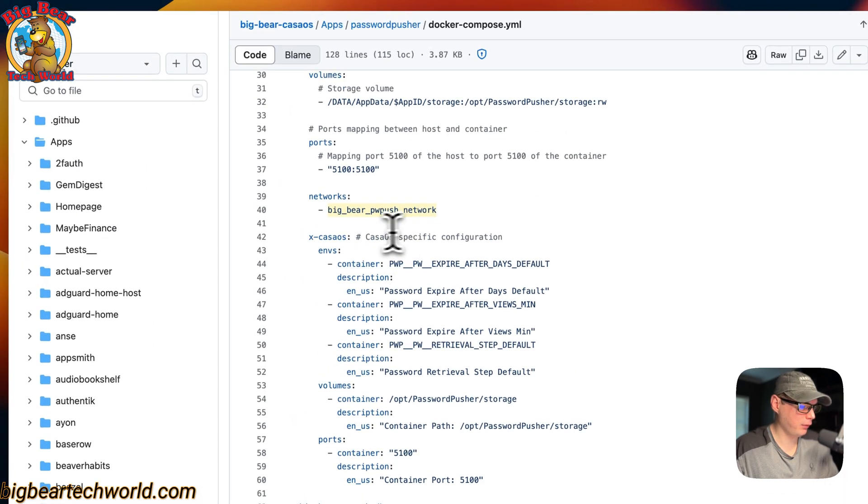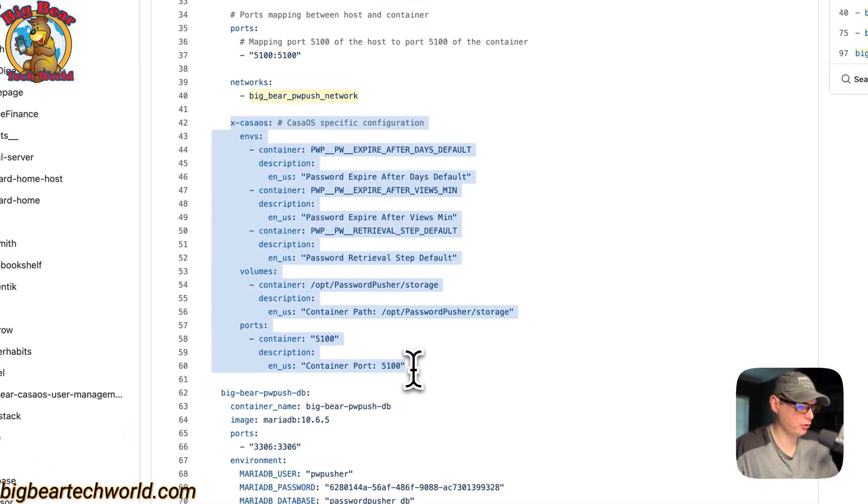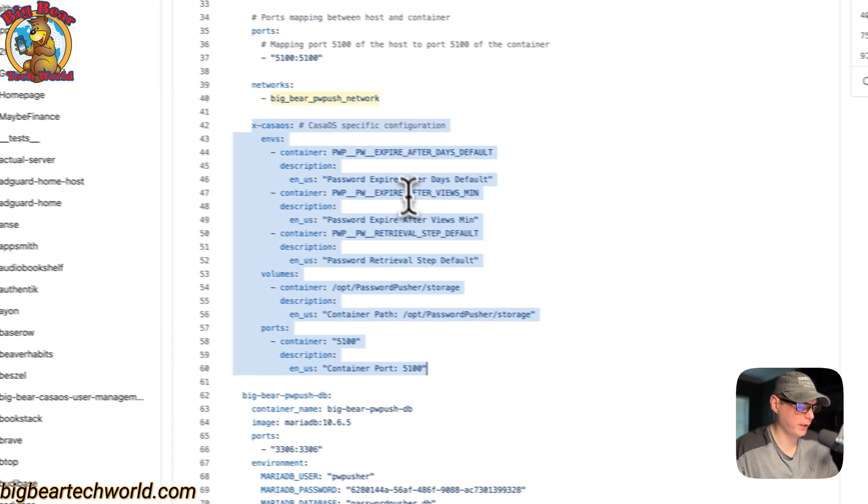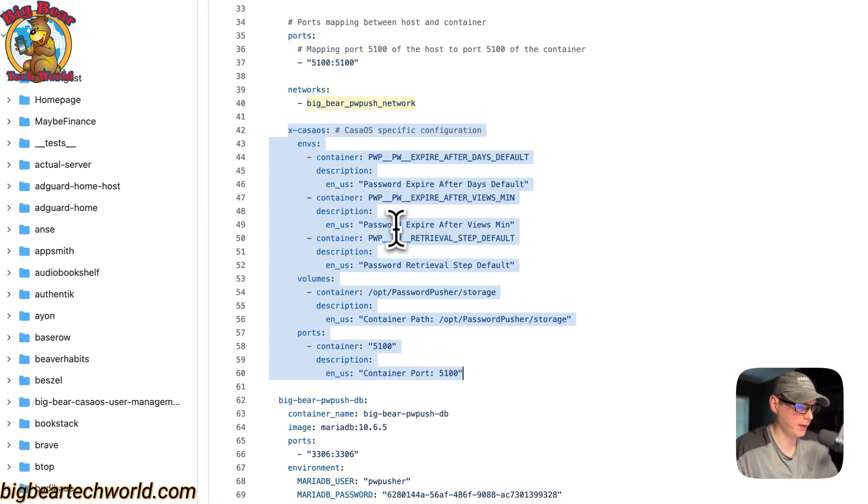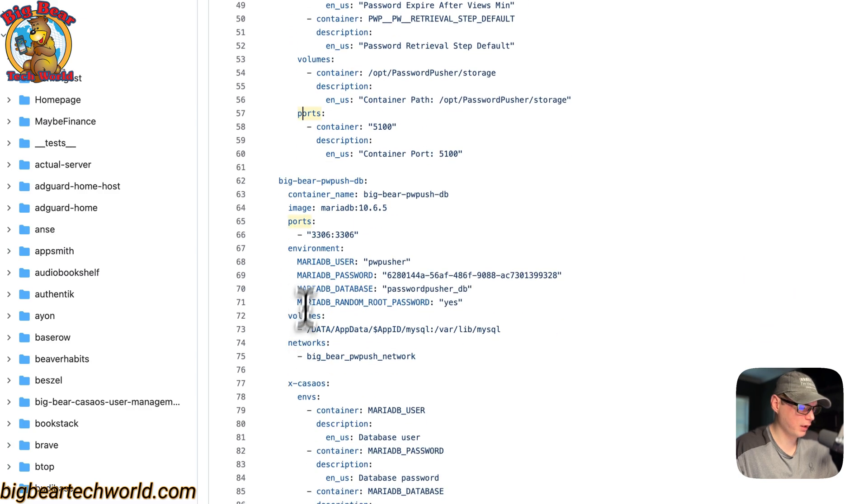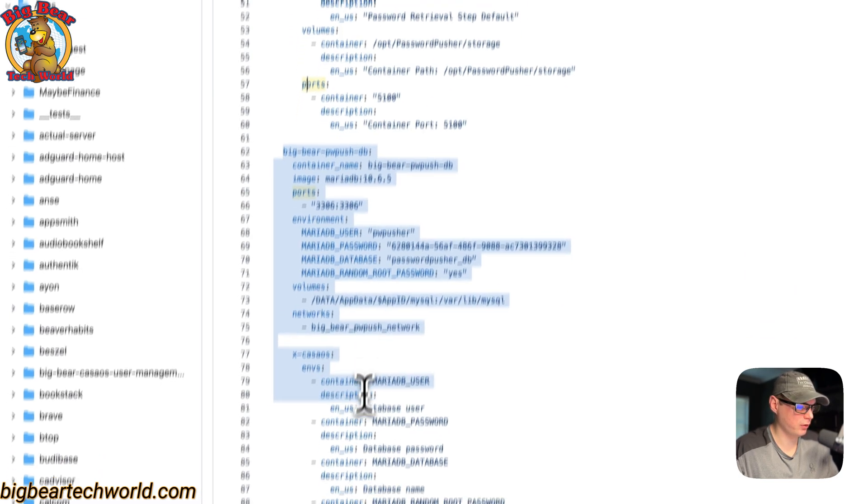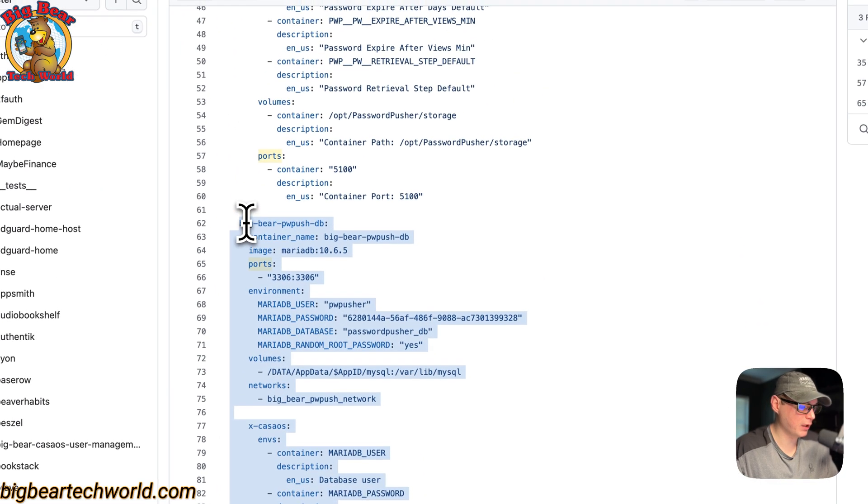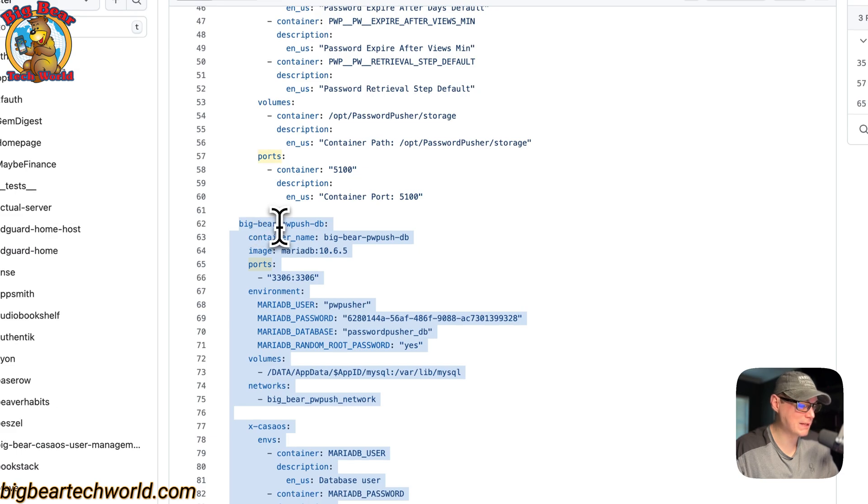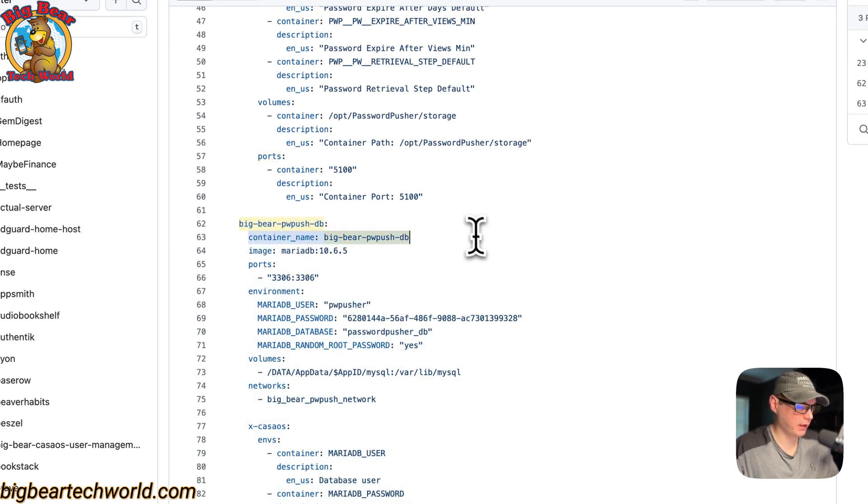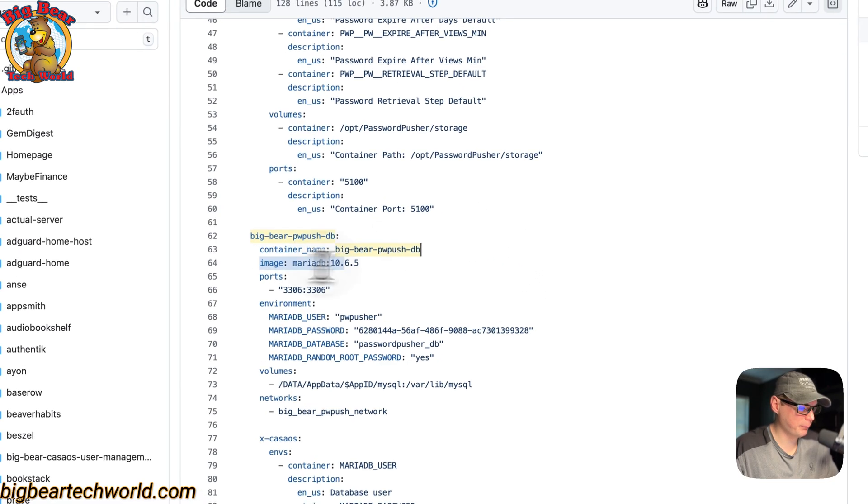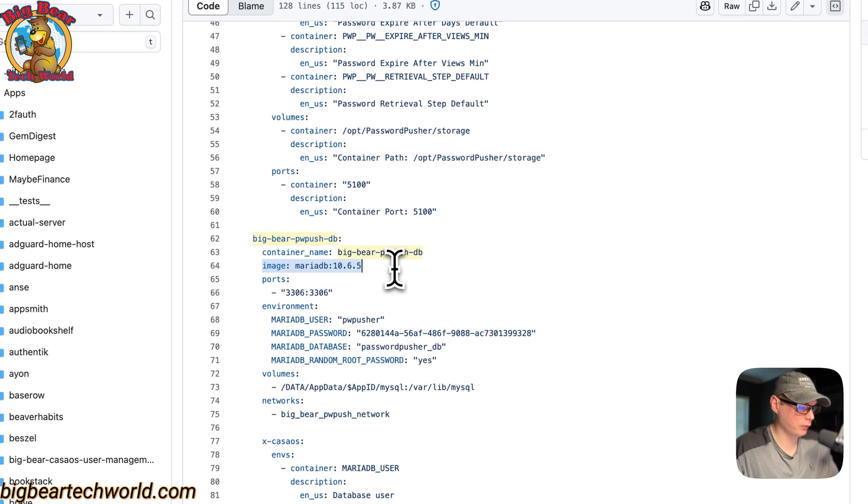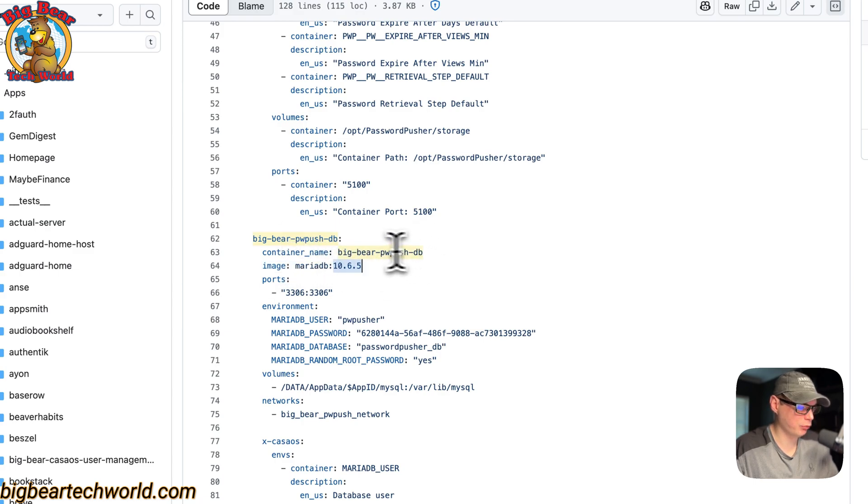The x-casaos information explains this app to the app store, the environment variables, the volumes, the ports. Now we're on to the next service: BigBearPwPushDB, and this is MariaDB. The container name so Docker does not generate a random name, and then the image is coming off Docker by default because there's no URL before this. It's MariaDB and then the Docker image tag.